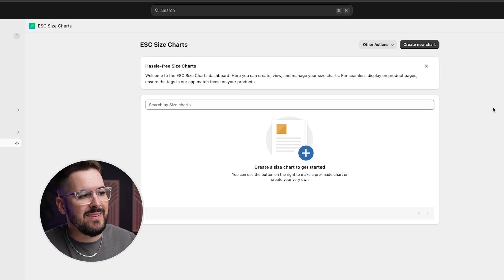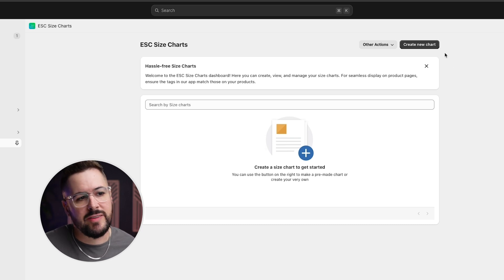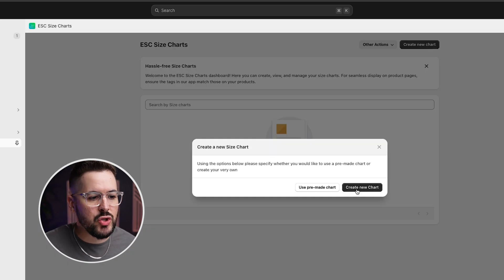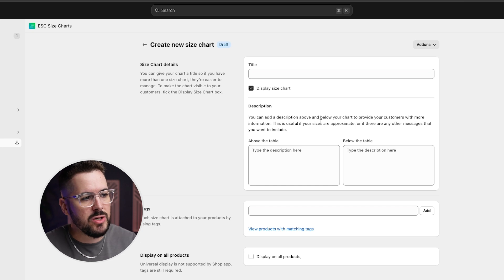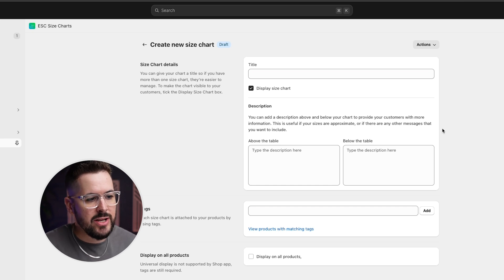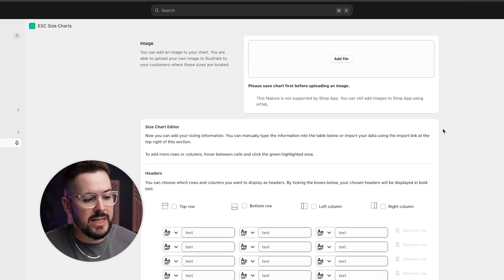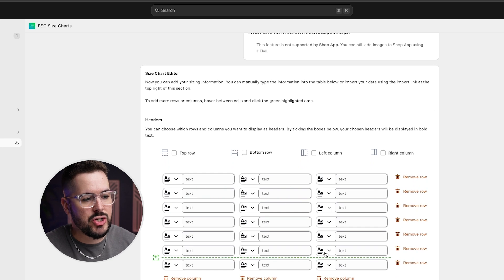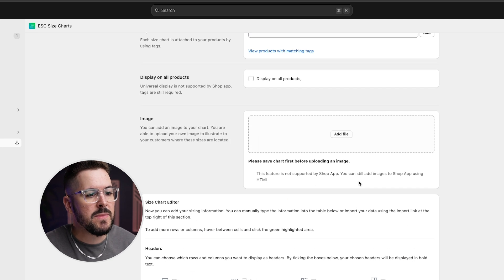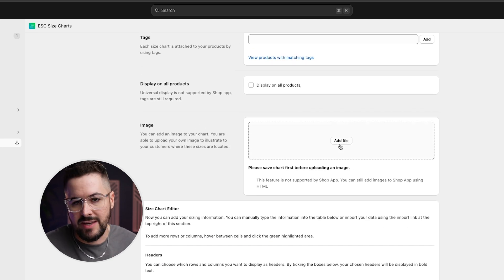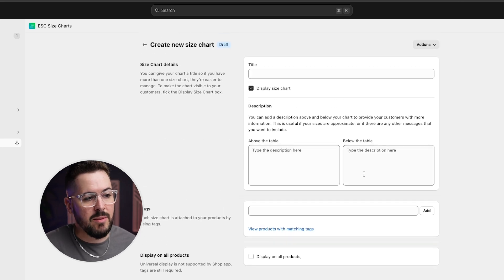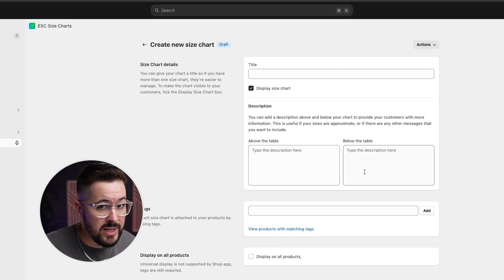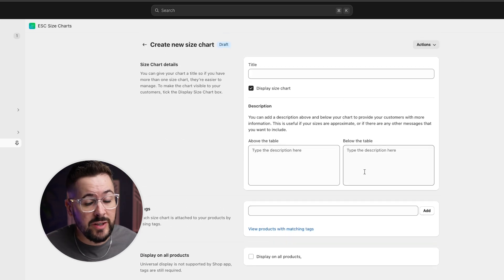Inside the ESC Size Charts app, you can create a new chart or use a pre-made chart. Everything is really customizable — you can create a chart, upload an image, add your logo, and choose to display it on all products or not. It's a really solid app.